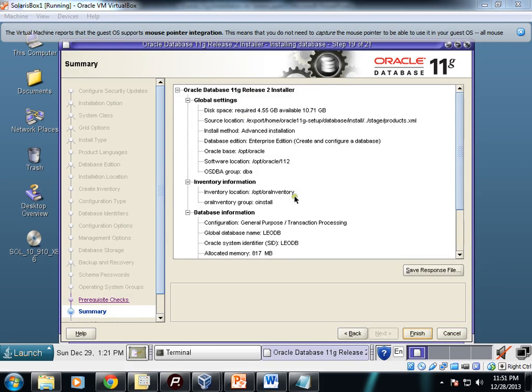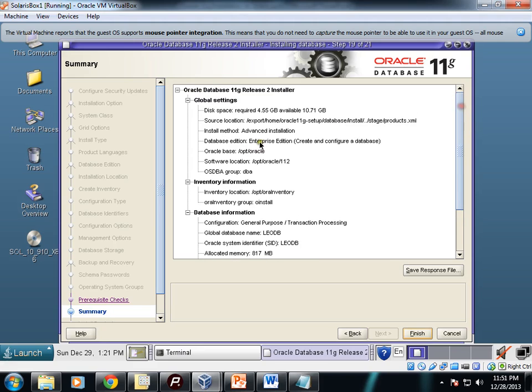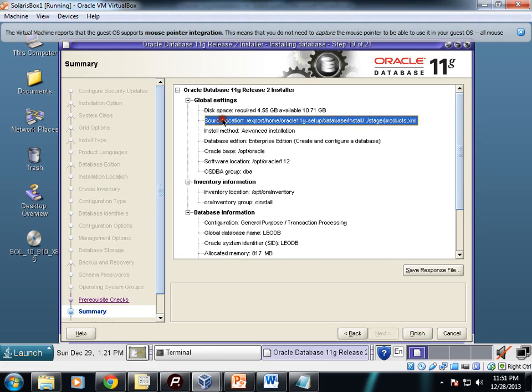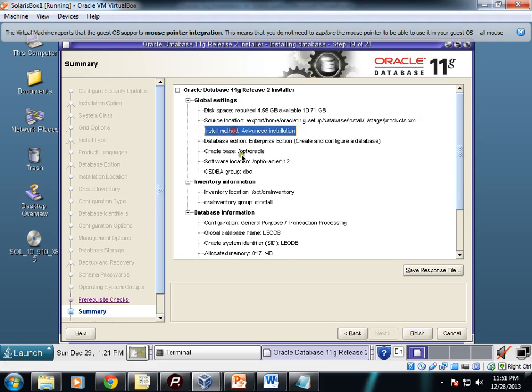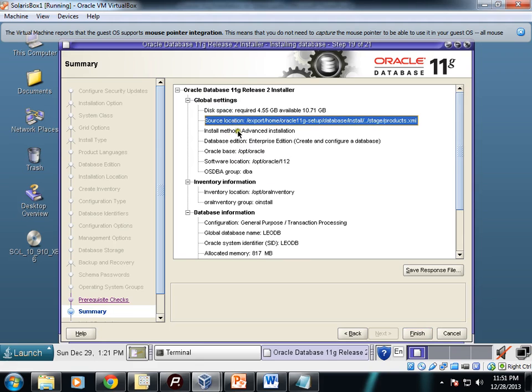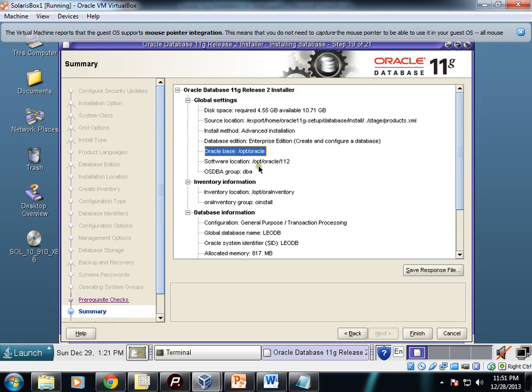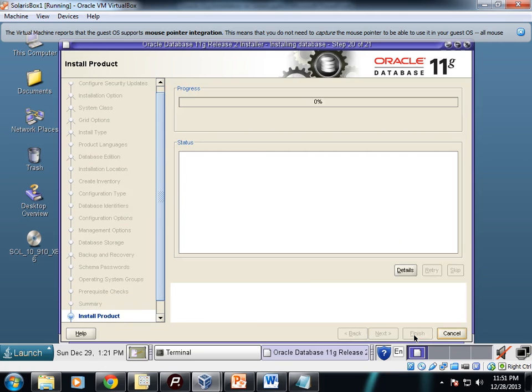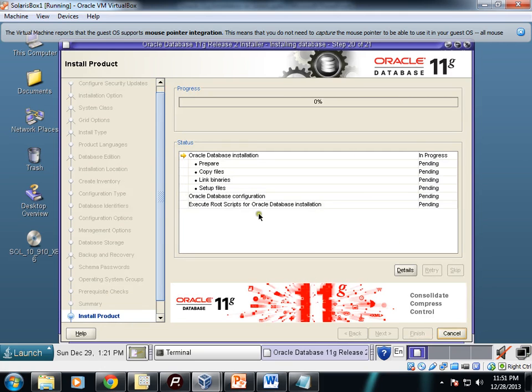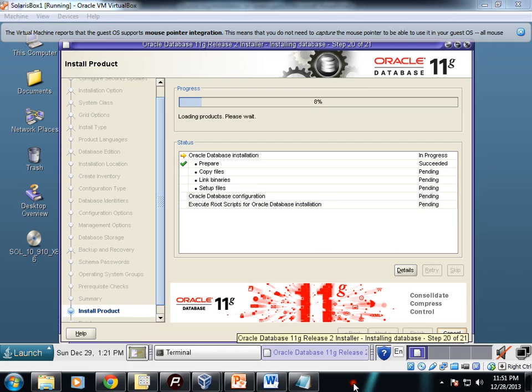So the prerequisite checks are done. Now this is the summary. These details you can see: space, source location, install method, database edition, Oracle base, software location. Finish. So now the installation has started. Let's wait for a while.